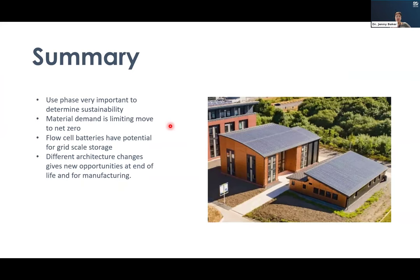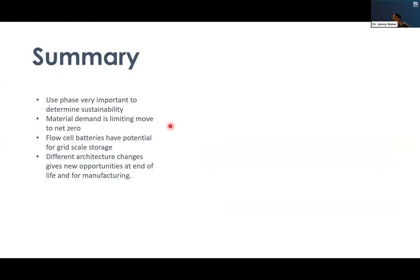In summary: the use phase of batteries in stationary storage is really important in determining sustainability. Material demand is one of the limiting factors on the path to net zero, and we need to conserve materials by ensuring longer lifetimes, reducing the criticality of materials used, and looking at end-of-life options. Looking at different architectures does give new opportunities for end-of-life and manufacturing. Thanks to the team in Swansea, IISc Bangalore, and Sheffield.